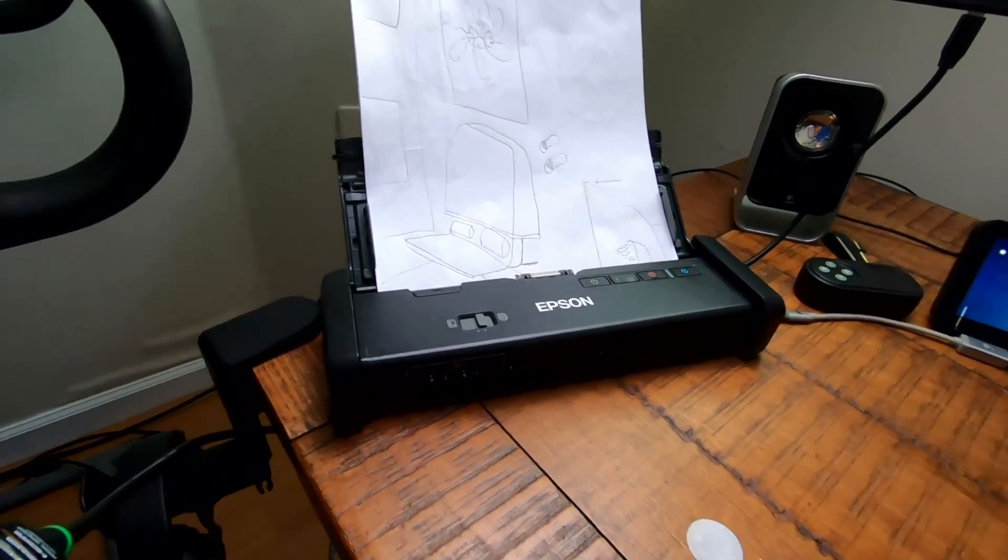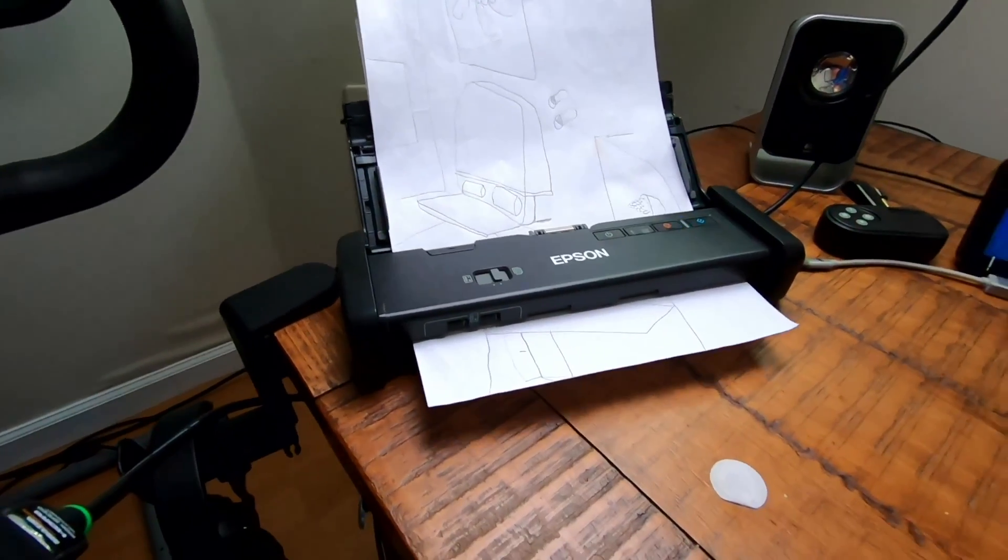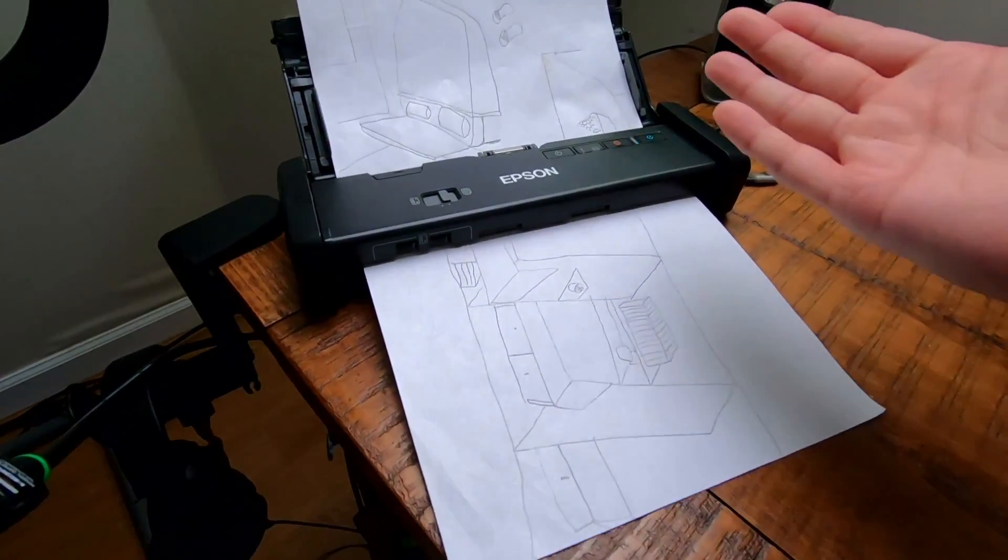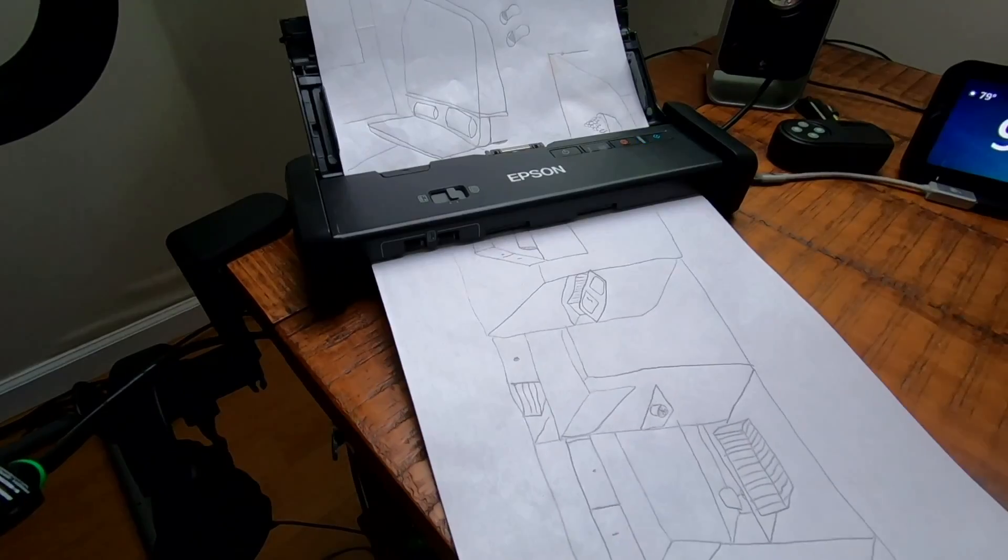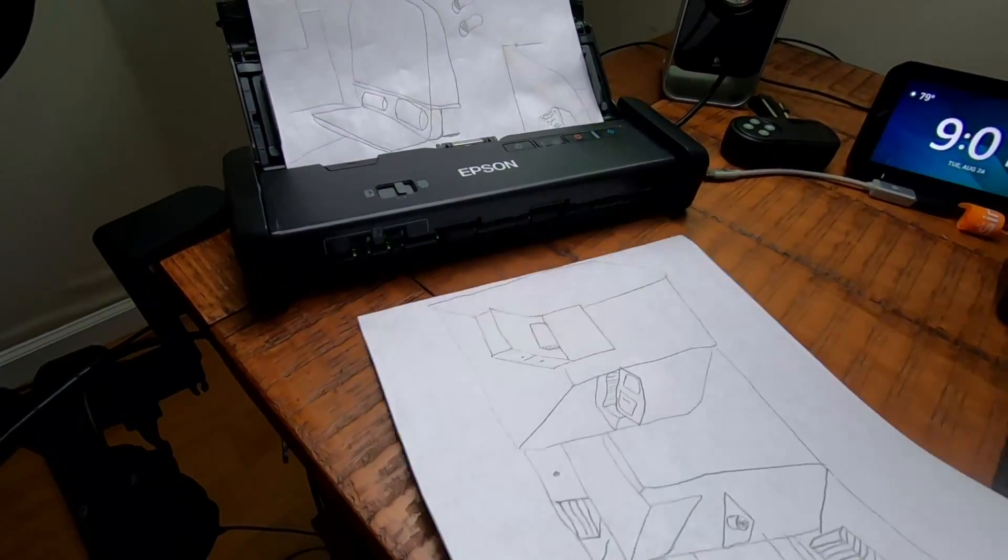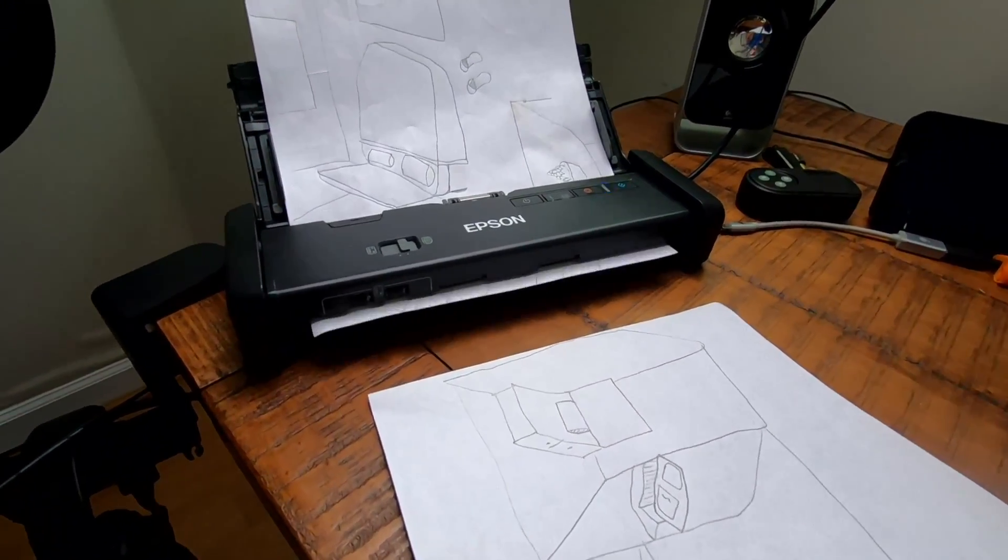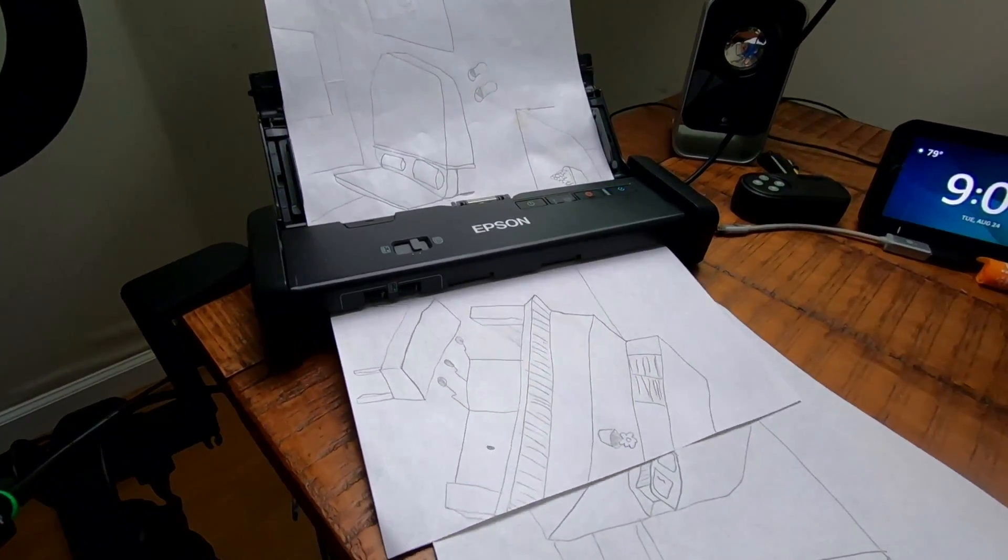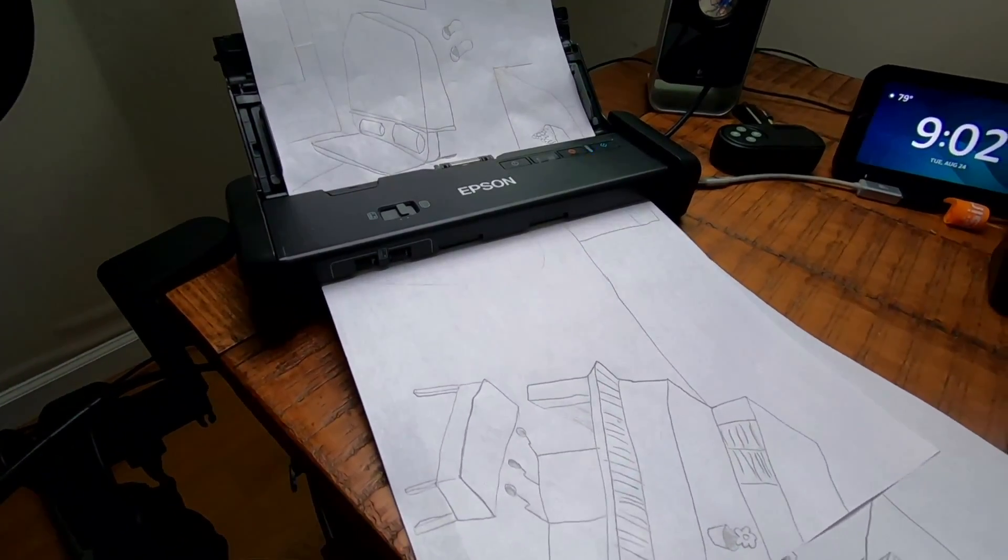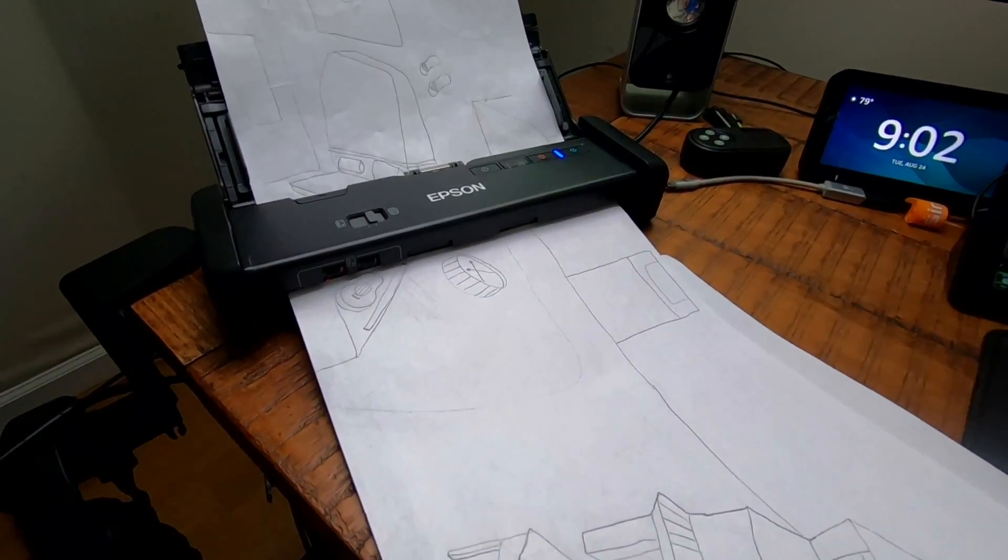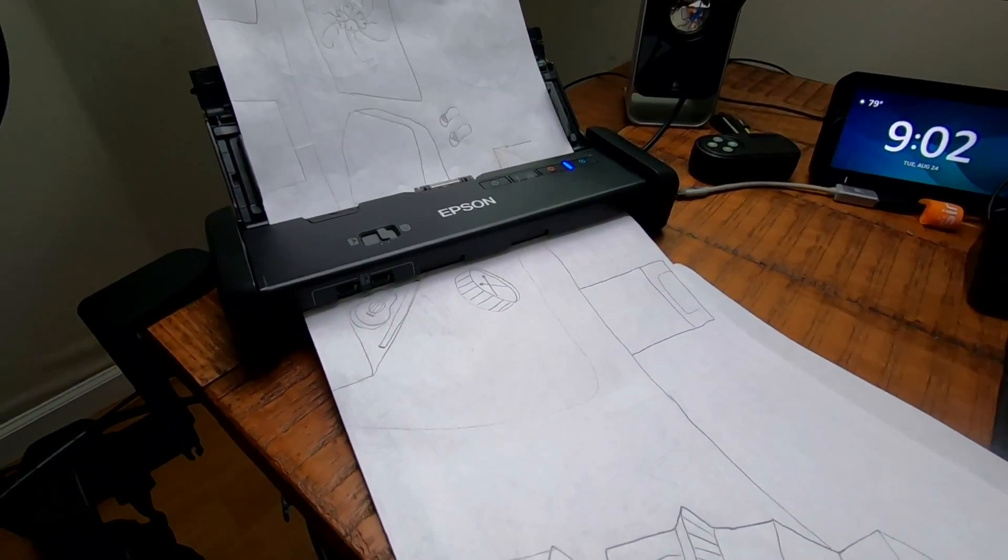It launches the software on my computer and now it's scanning the papers from the back to the front. As you can see it's going pretty slow, but again this is 1200 DPI which is pretty much overkill for most scans. You really don't need this quality.